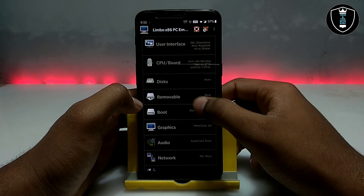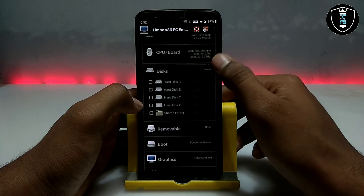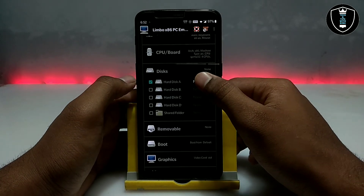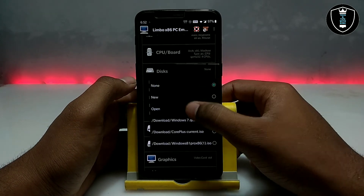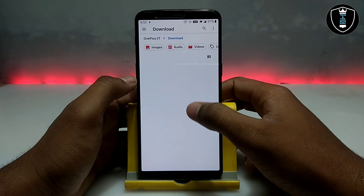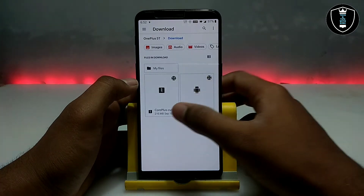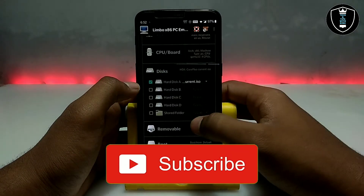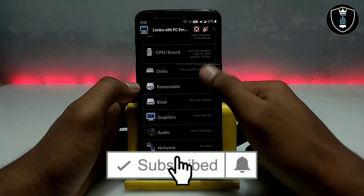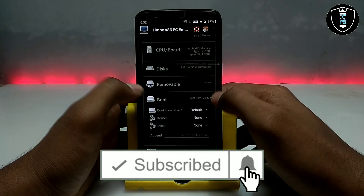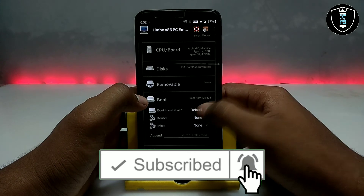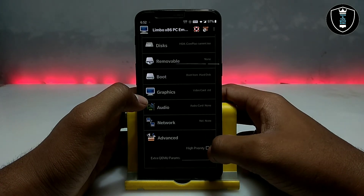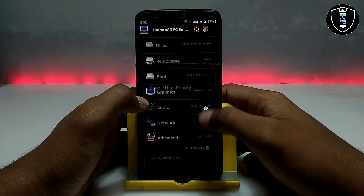Now you have to click on 'Disk', then click on 'Hard Disk', then click on 'None' and click to 'Open'. Now you have to open the Core Plus ISO file. After that, click on 'Boot' and select 'Boot from Hard Disk'. Click on 'High Priority' and make sure it is set to high priority.